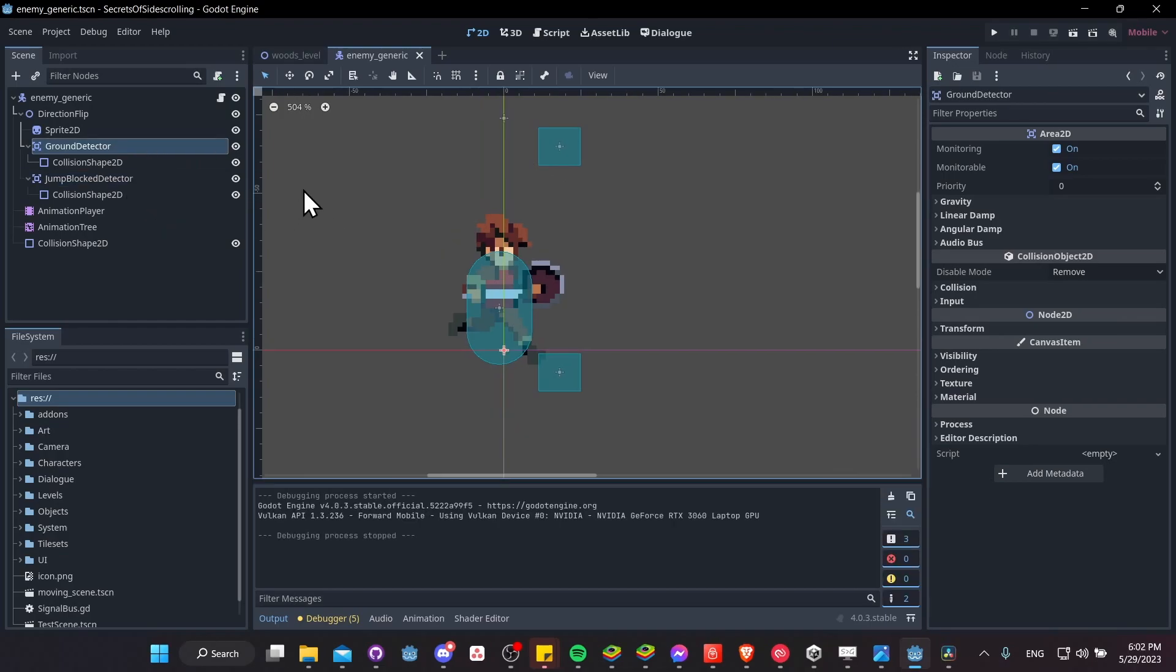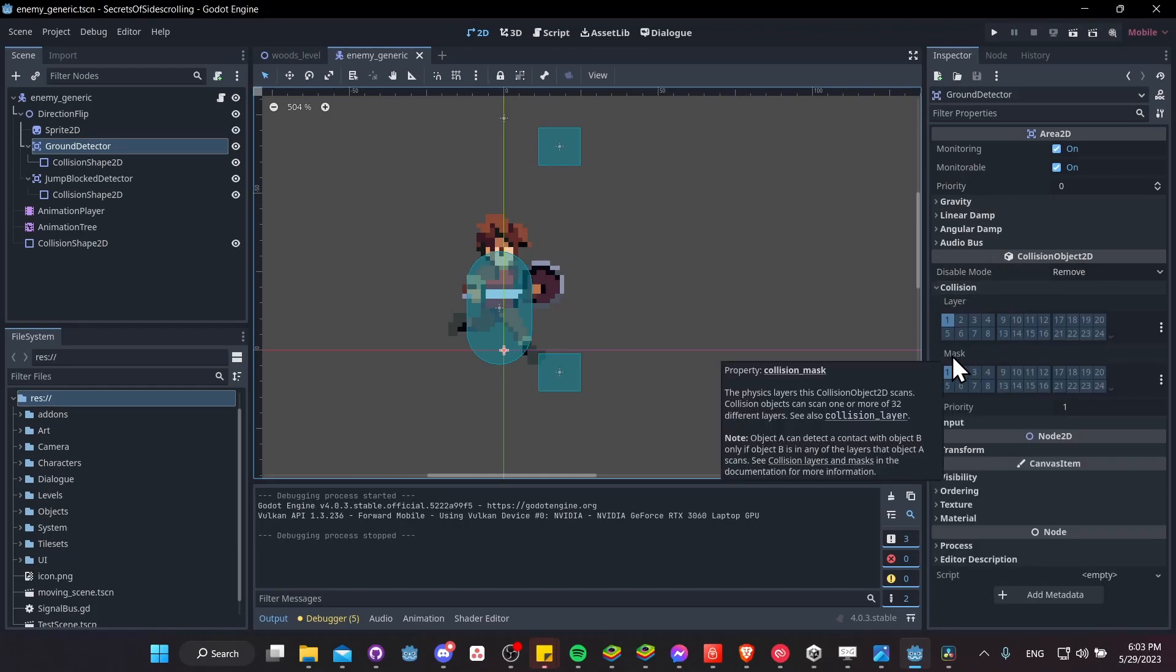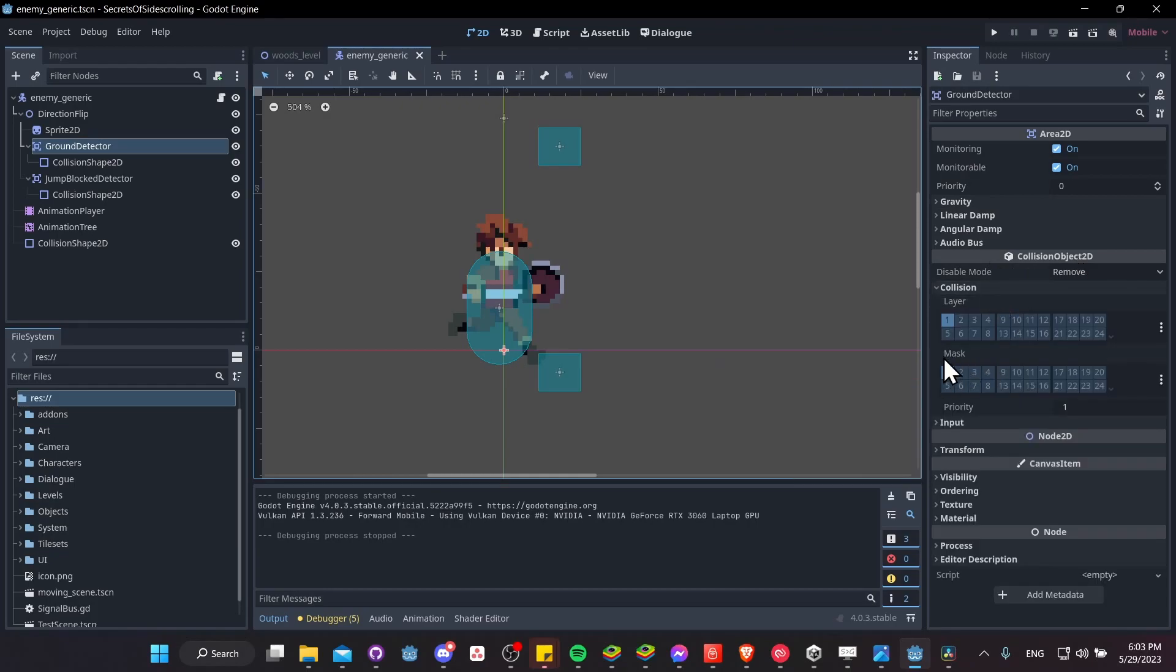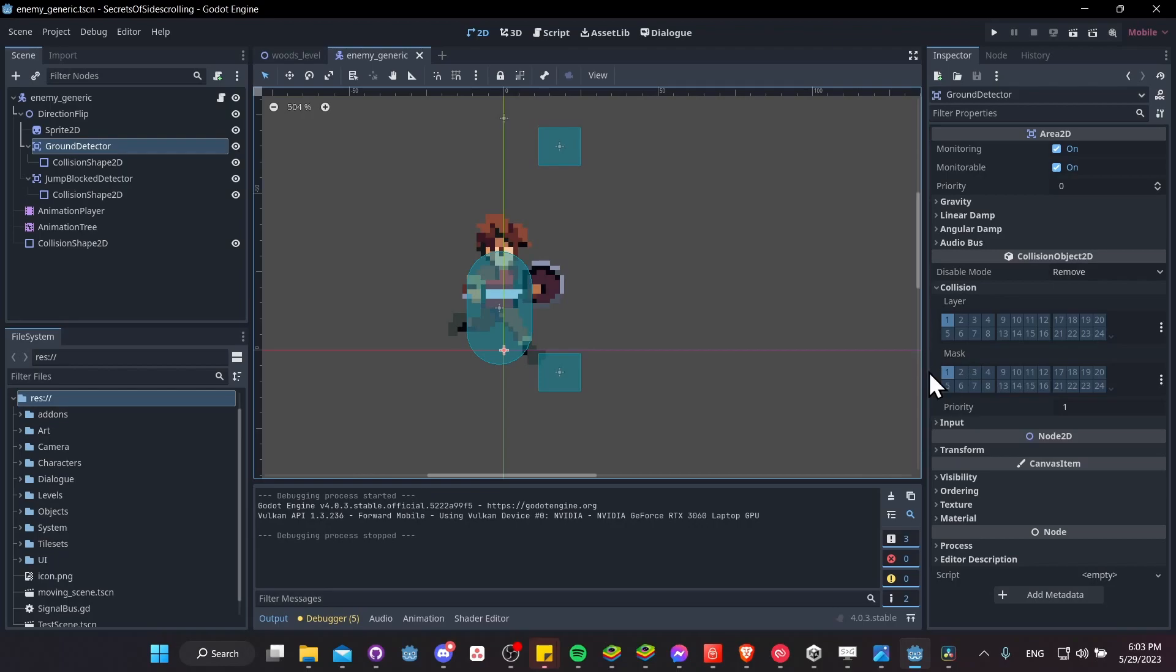Another very important point about these area 2Ds, when you want them to properly detect the tile map, you need to make sure in the inspector under collision object, collision, I believe it's the mask here, for where you want your collision object, the area 2D, to actually scan to see if there are in fact physics bodies inside of that.